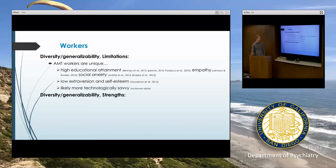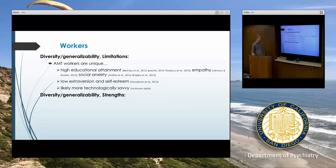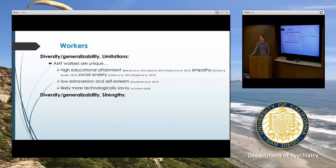Other studies have shown that workers tend to be higher in empathy and social anxiety — the social anxiety piece might make sense given that they're spending a lot of their time working on their computer. They tend to have low extroversion, low self-esteem, and I imagine they're more technologically savvy than the general population.